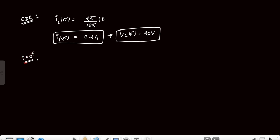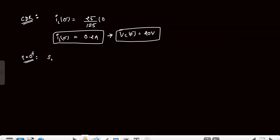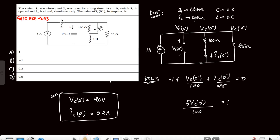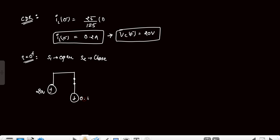Now we draw the circuit at t=0⁺ with switching conditions changed: S1 open and S2 closed. The source-side part is removed (S1 open), and the 100Ω becomes short-circuited (S2 closed). The capacitor is replaced by its initial voltage of 20V and the inductor is replaced by its initial current source of 0.2A.